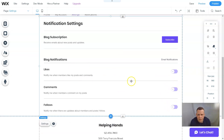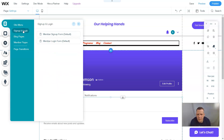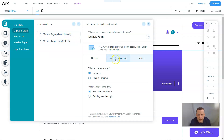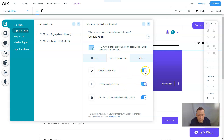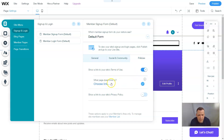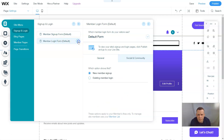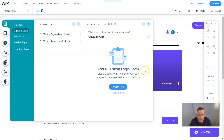Coming back to menus and pages, we can add a members page — blog pages, sign up and log in, members sign up default. We can go to settings: who can be a member — everyone, or people who are approved. I'm going to put 'people are approved.' Which option shows first — new member sign up or existing member log in — let's do new member. Under social and community, you can enable Google login, enable Facebook, choosing how they can log in. You can also show a link to your site's terms of use and privacy policy. In the members login form settings, it's a default form but you can customize it and add a custom login form.